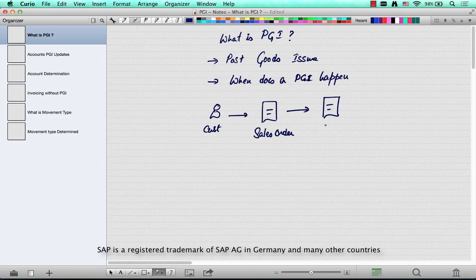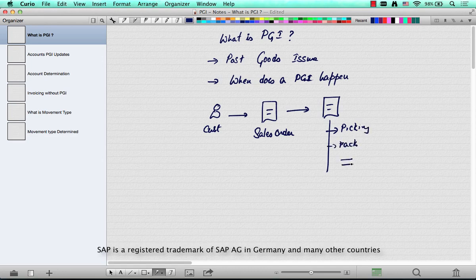And as long as there is a delivery of physical goods, there is a whole bunch of things that happen, like picking, packing, and whatnot. Then finally there is something called PGI — post the issue of goods.